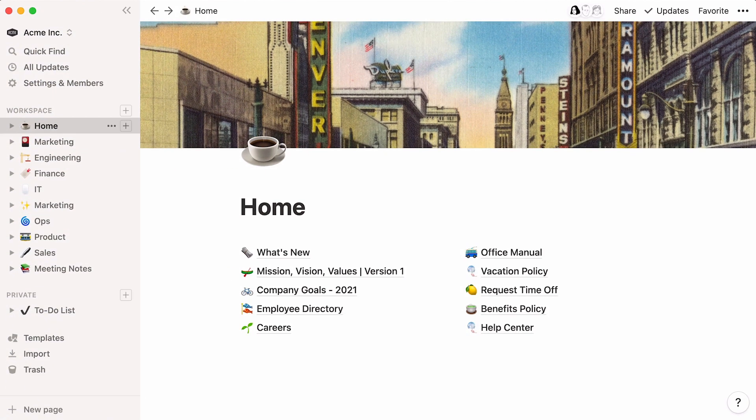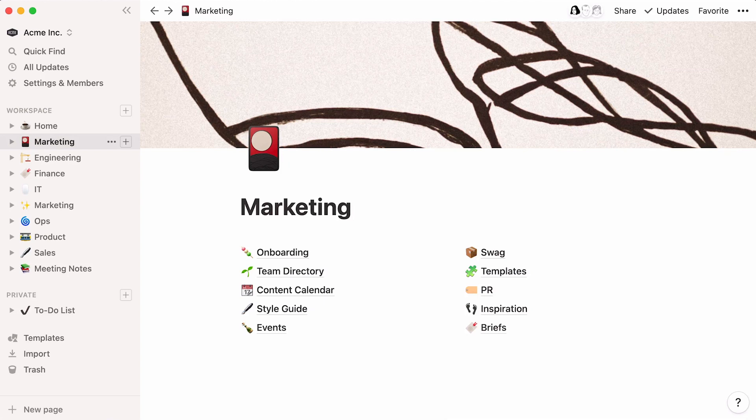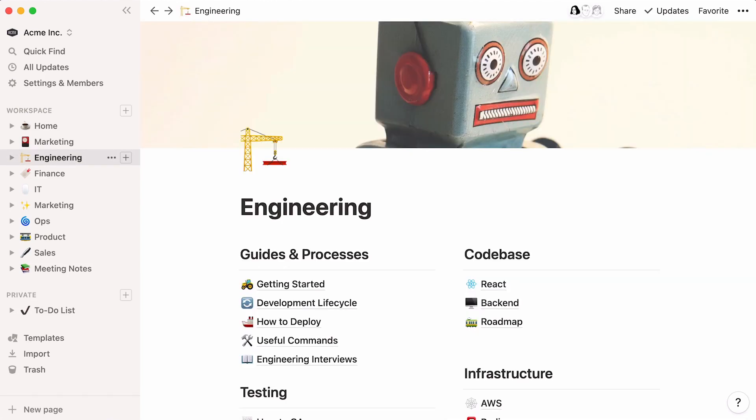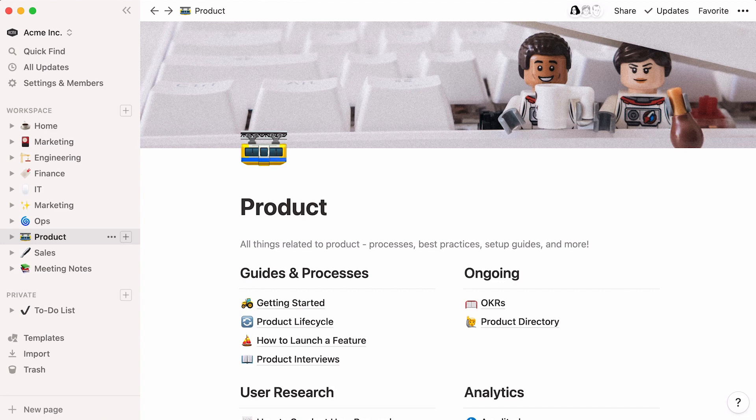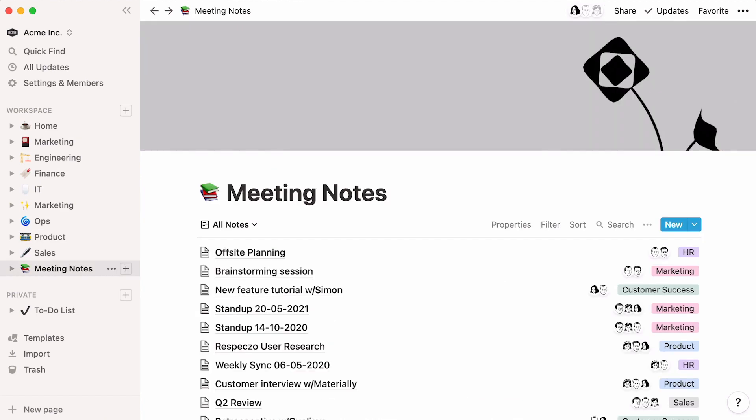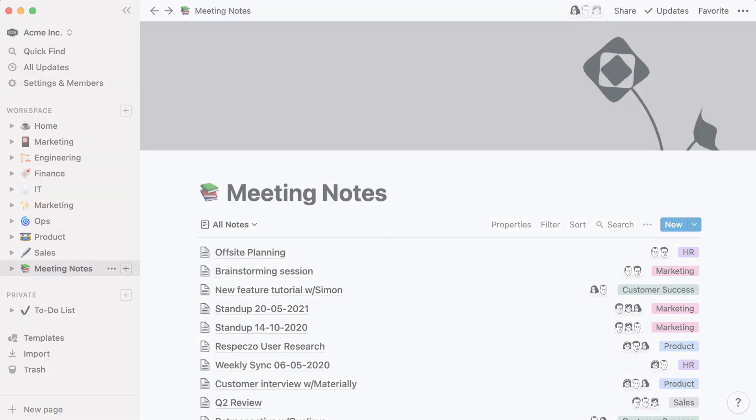The beauty of Notion is that it can be used in an infinite number of ways. A fine-tuned workspace will bring your work to higher, more inspiring levels. Here's to getting more done with your team on Notion.